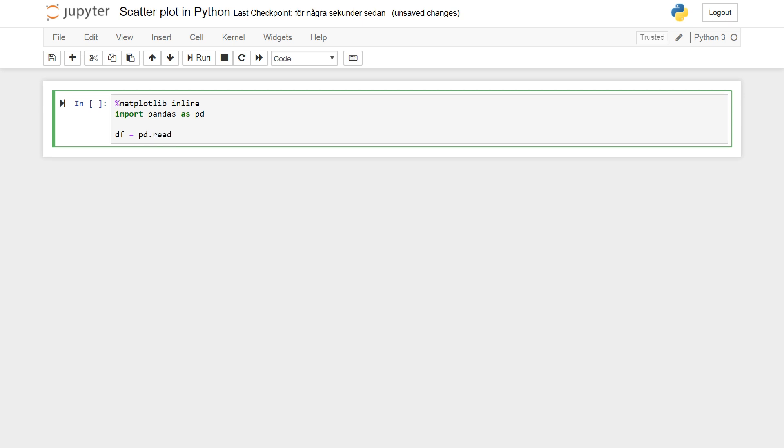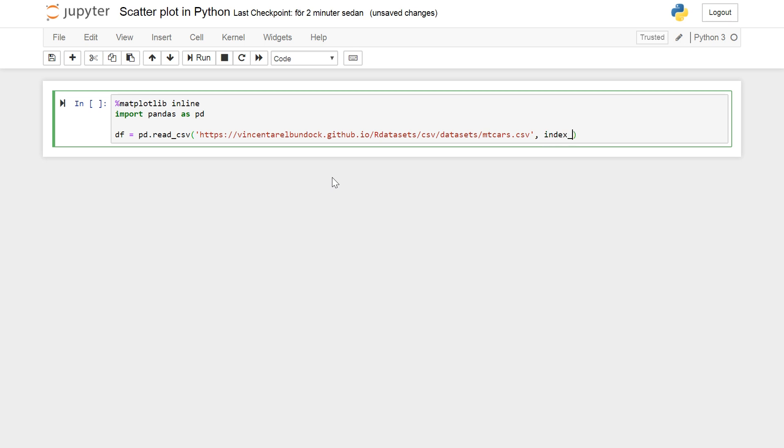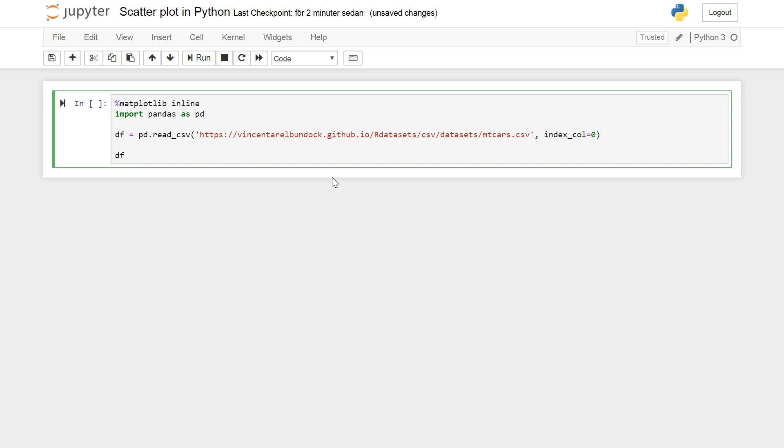I'm just going to cut and paste the URL here. It's the mtcars data set and the links are in the description below. So I add index_col=0 here so I get the cars as indices in the data frame. You can see here when I print the first five rows using the head method.